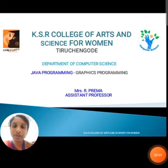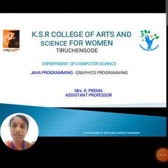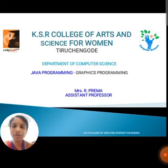Hi everyone, this is Prema, working as assistant professor, Department of Computer Science, KSO College of Arts and Science for Women, Trishangor. In this video, we are going to learn about Java programming.